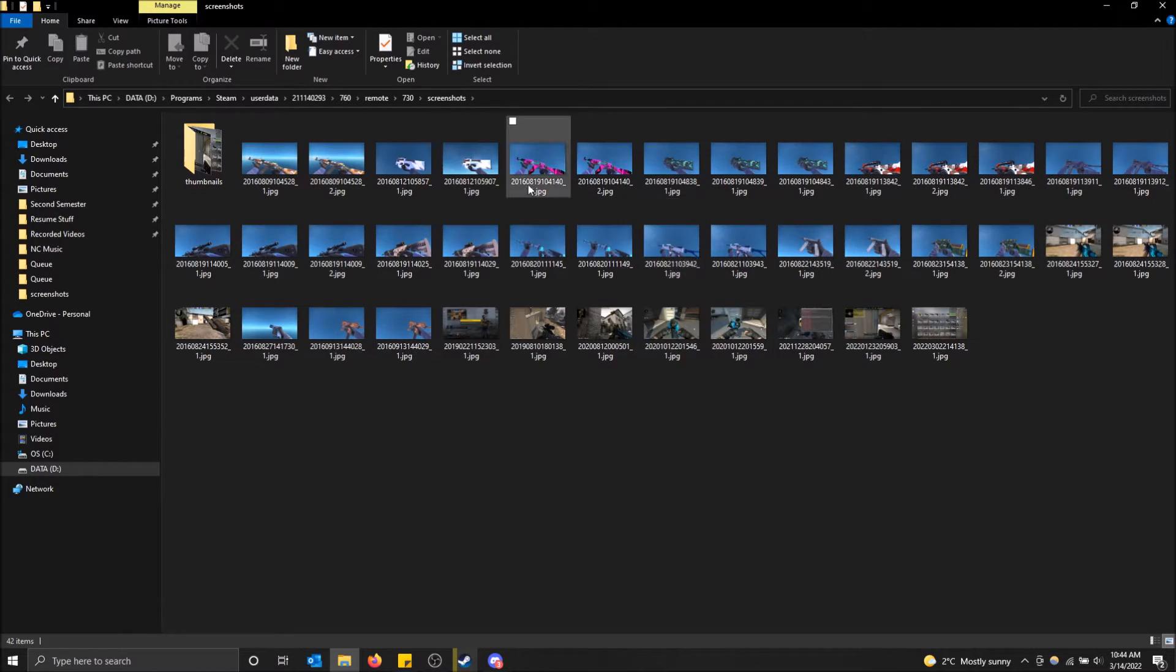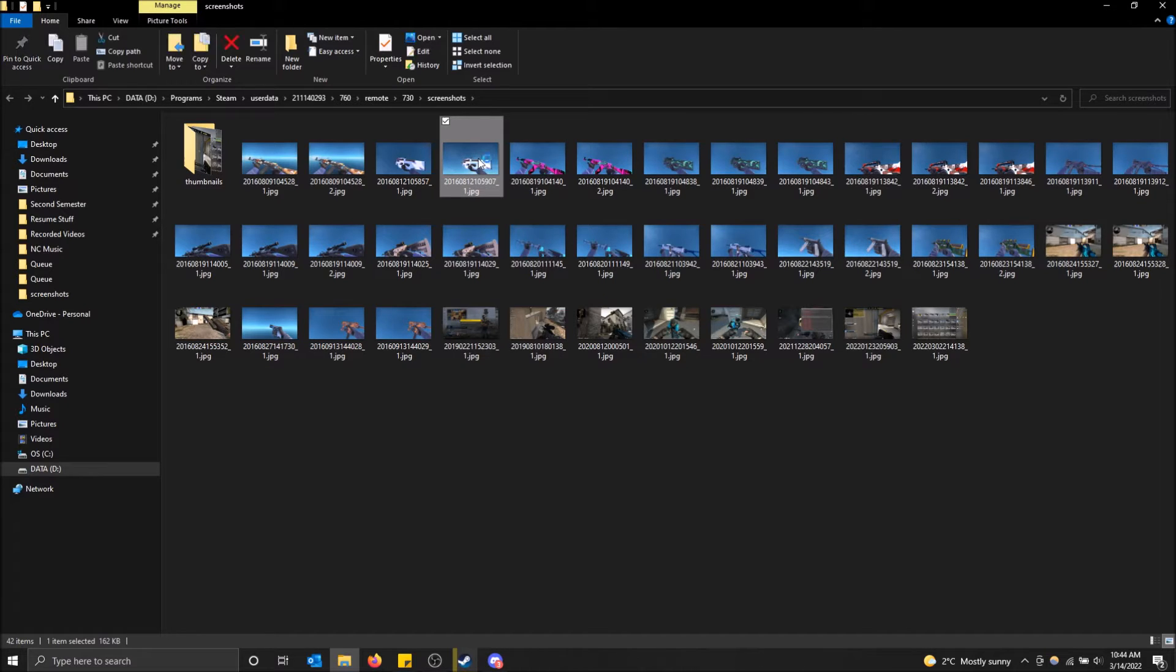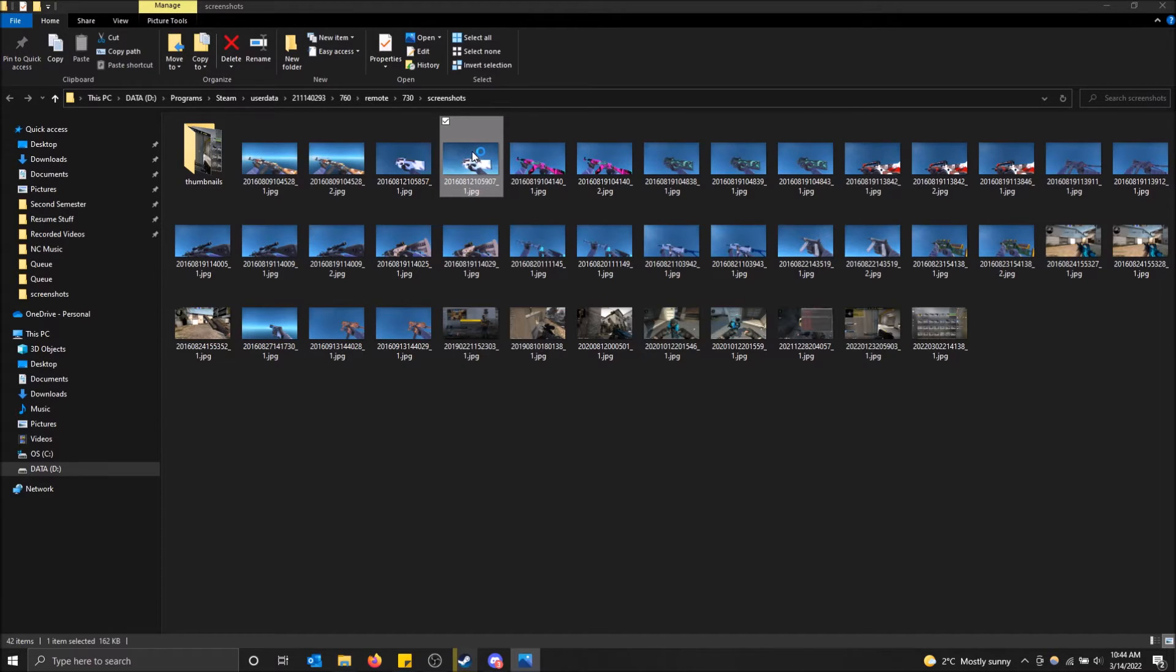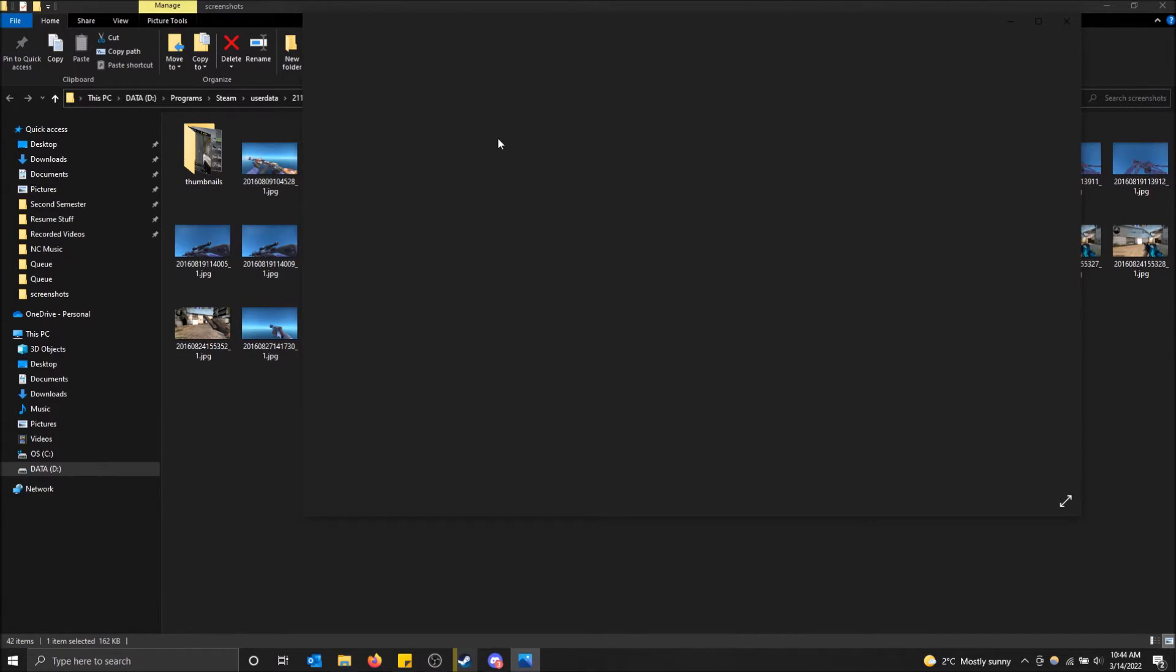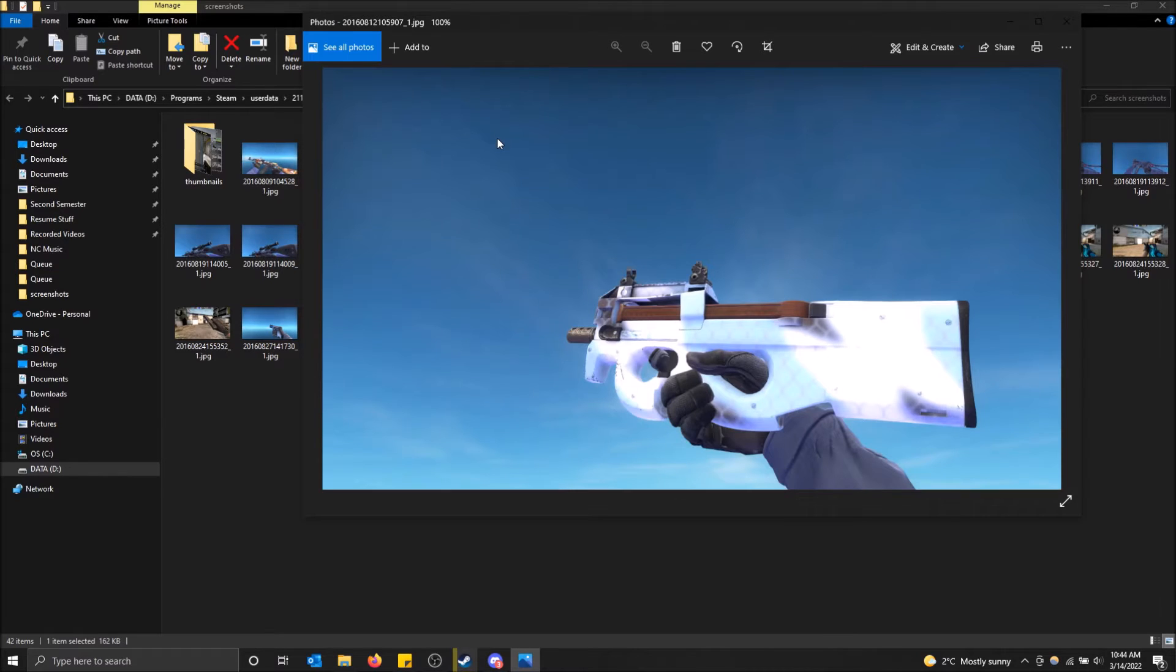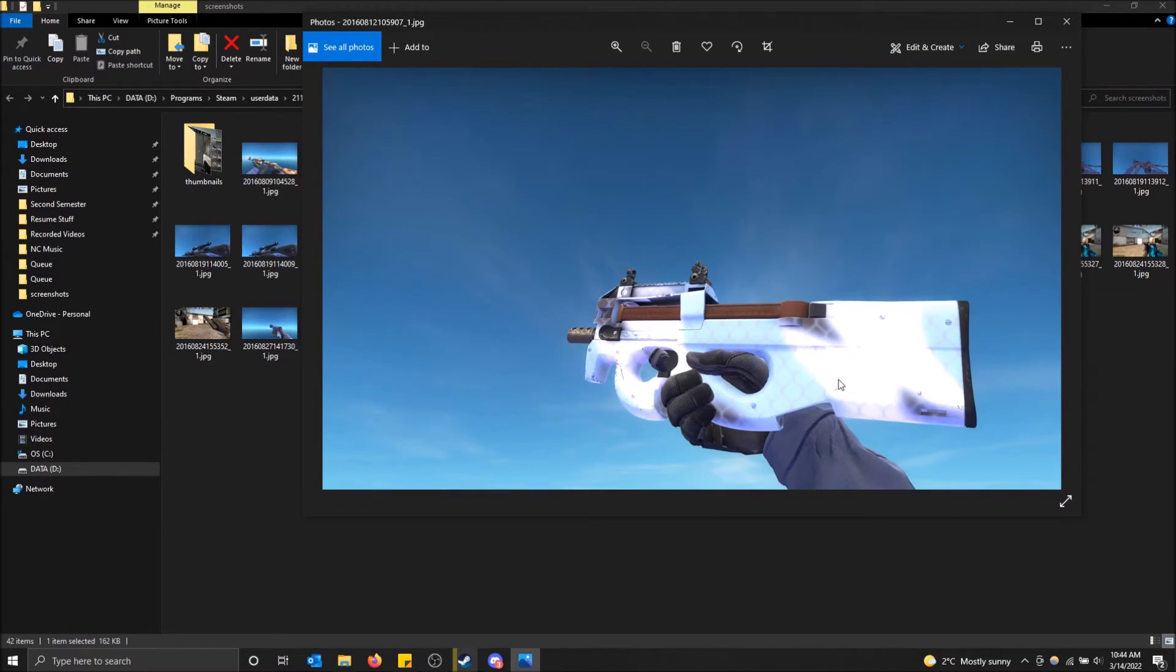This is how you can see all of them. Now you can just open the screenshot and check them out this way using the Photos app instead of just using Steam. You can see more detail this way too. Pretty cool.